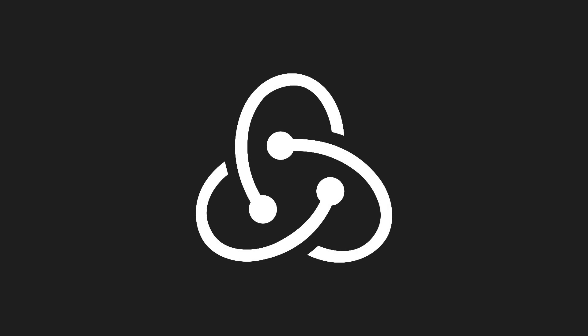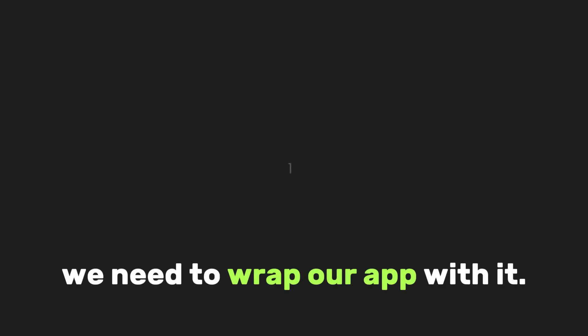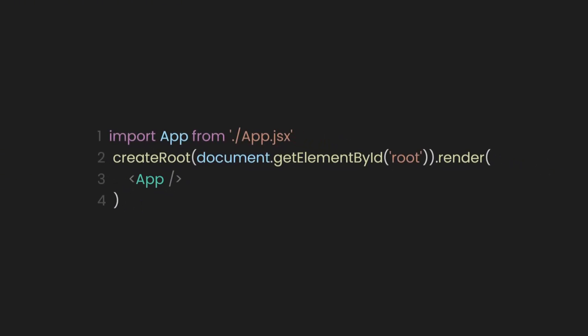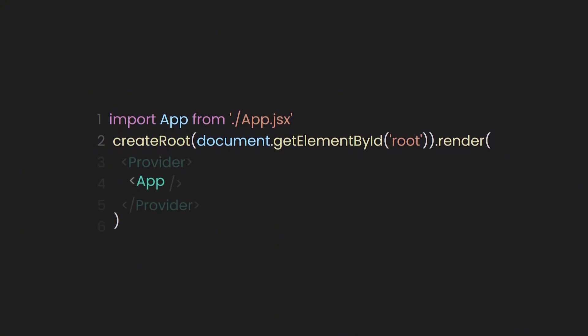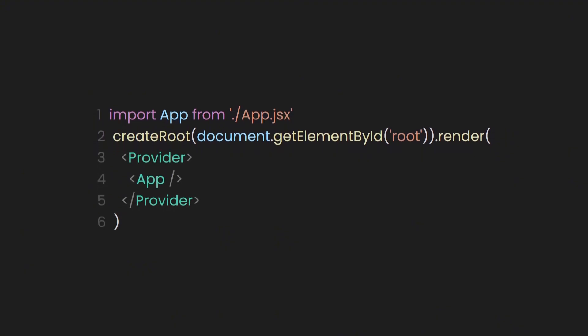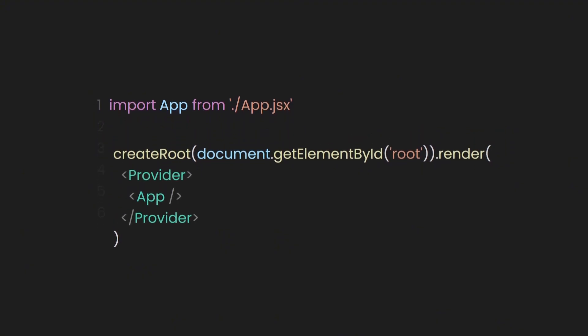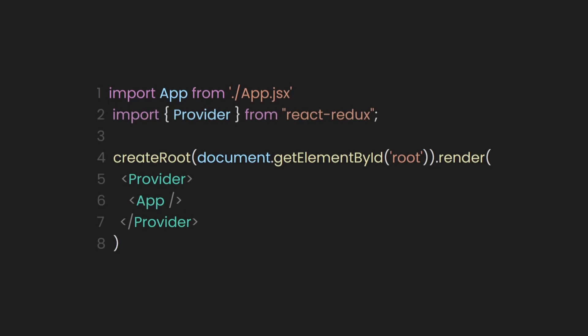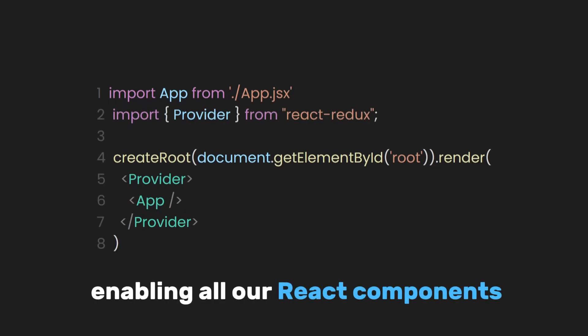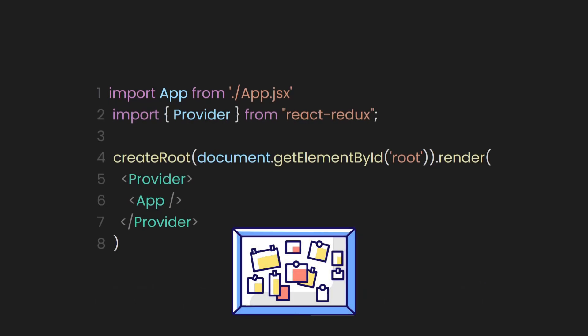To start using Redux Toolkit in our project, we need to wrap our app with it. Let's go to the index.js or main file, which is the starting point of our React app, and wrap the app with the Redux Provider component. It will be imported from the React Redux library, enabling all our React components to access the Redux Store.